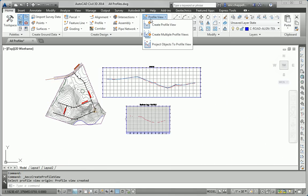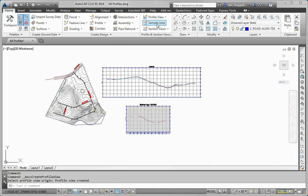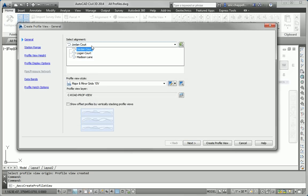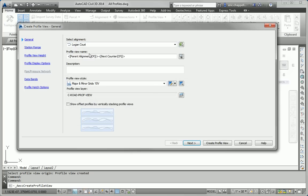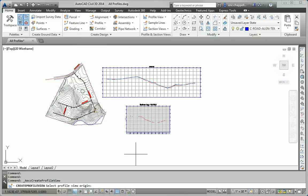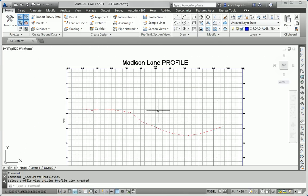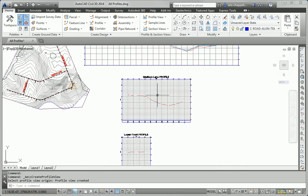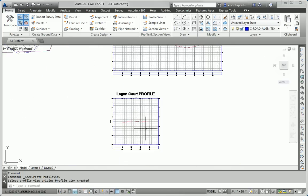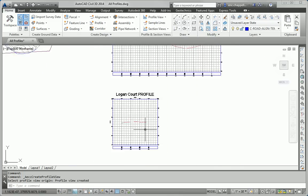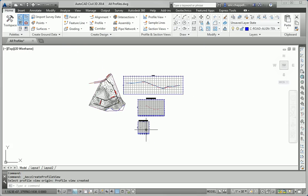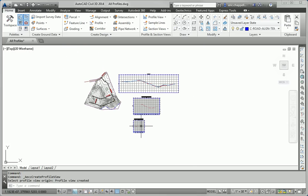We'll do the same thing for Logan Court, Create Profile View, accept all the defaults, and I'll drop that in right here. So now we've got Madison Lane, and we've got Logan Court, and that satisfies step two.